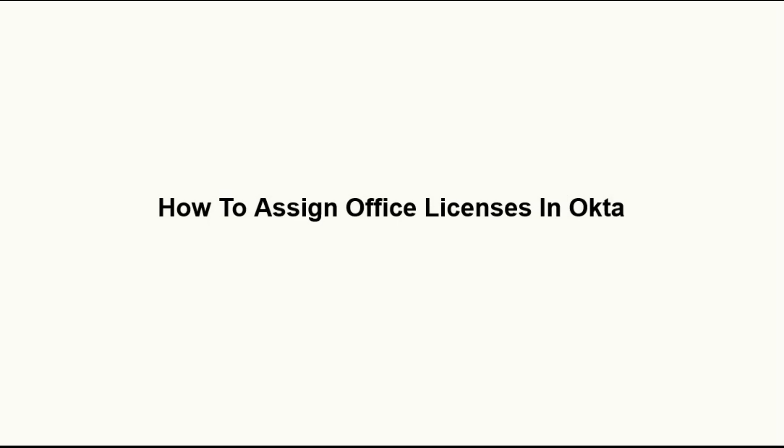For the duration of this video, we will discuss how to manage the Office 365 licenses in Okta, for an individual assignment and for a group assignment. Let us start.